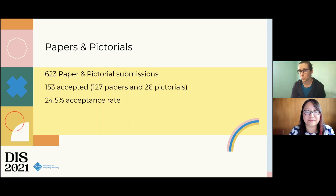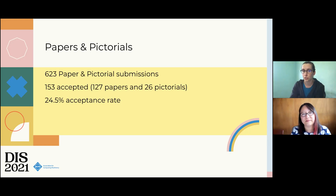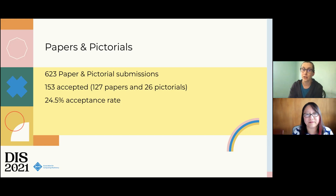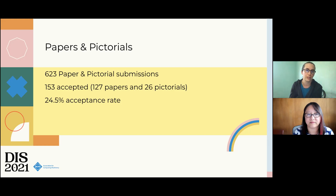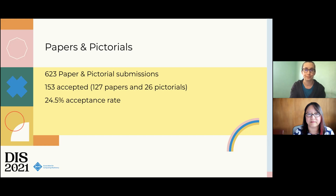One of our tracks is a papers and pictorials track. We had 623 paper and pictorial submissions, of which 153 were accepted — that's 127 papers and 26 pictorials — making for a 24.5% acceptance rate.